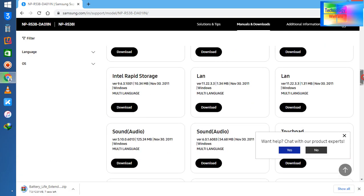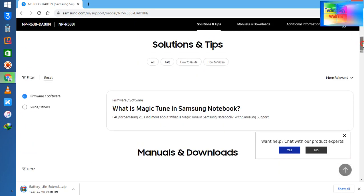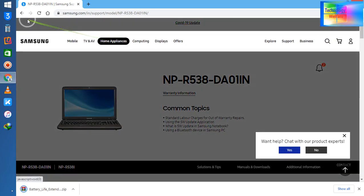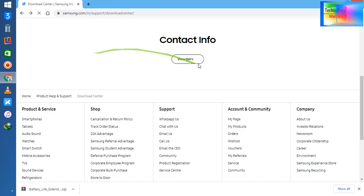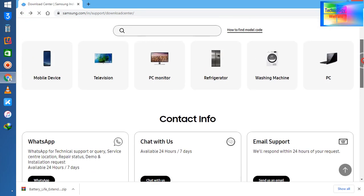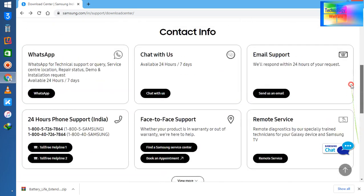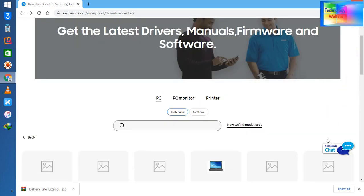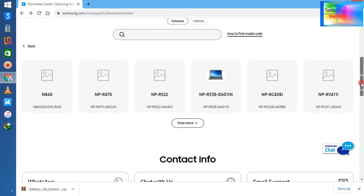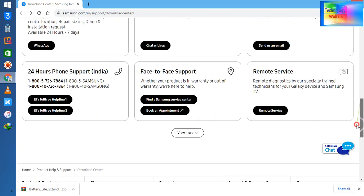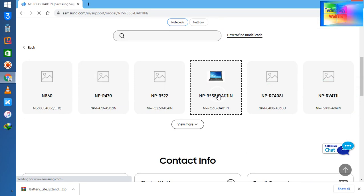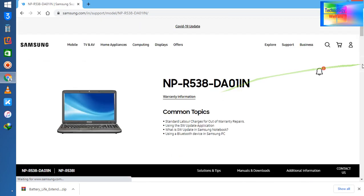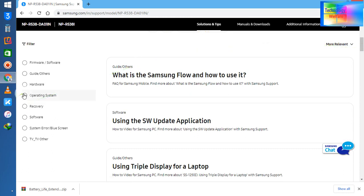So guys, this is the easy way. But here one thing more I would like to tell you - just let me go back a little. Once again, see guys, I would like to tell you one very informative thing. See here, after selection of your product type, you need to choose your operating system.